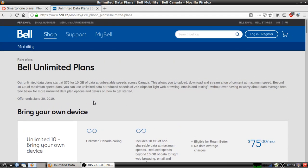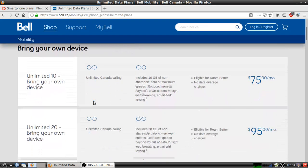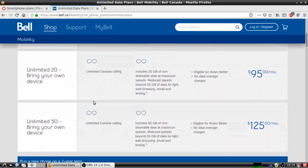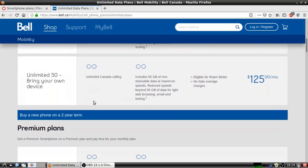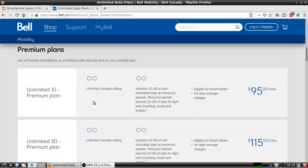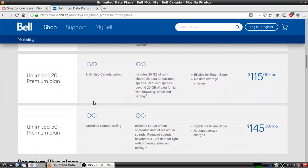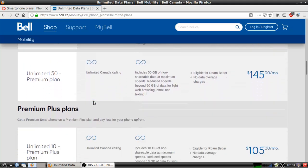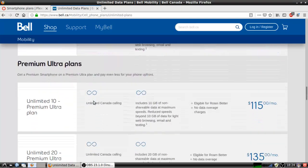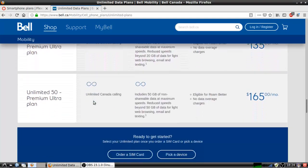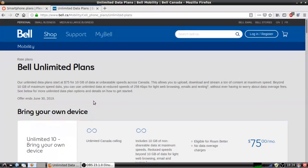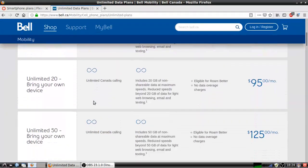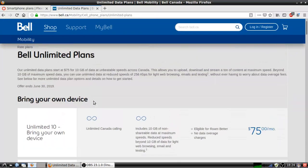You know how long it took for them to actually offer that? TELUS hasn't yet. These are basically for the tabs, but yeah, it took them 35 years to actually cough up unlimited plans.